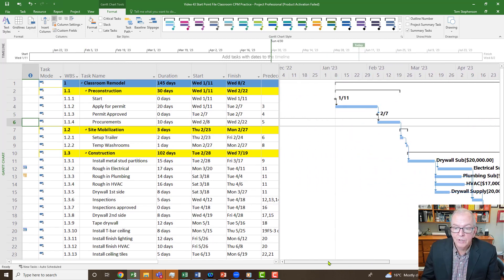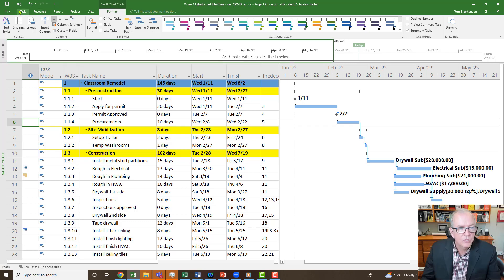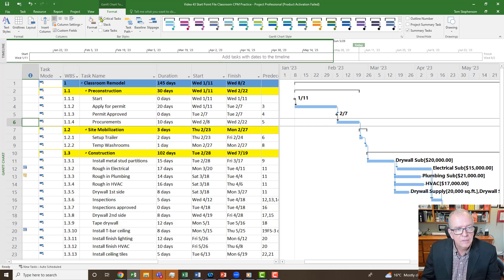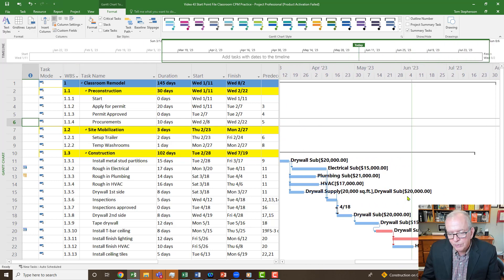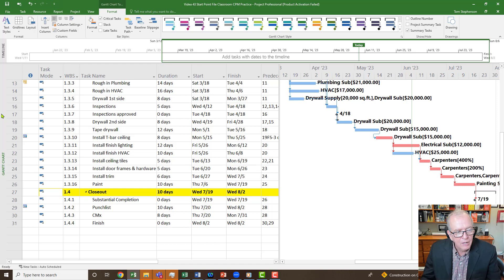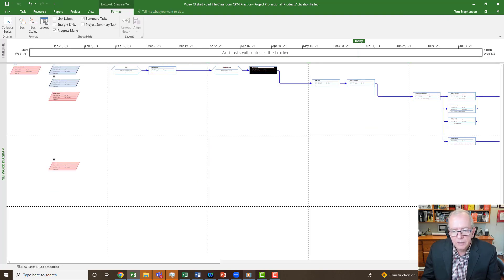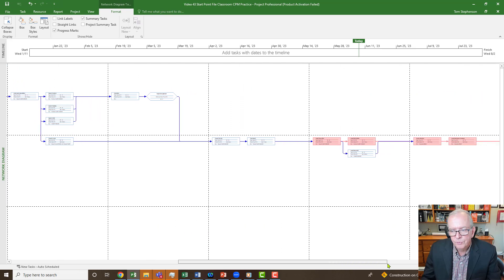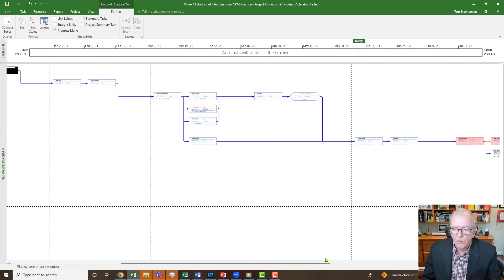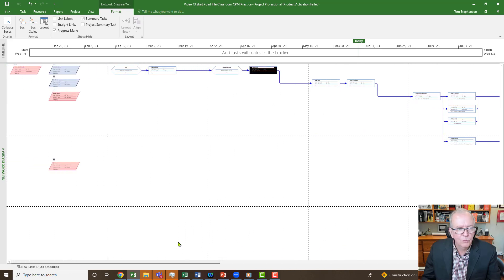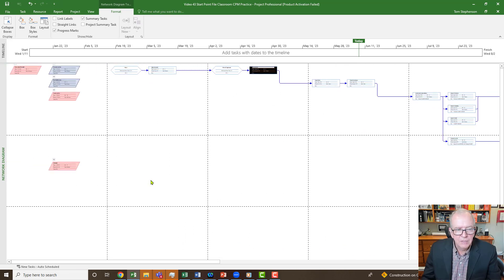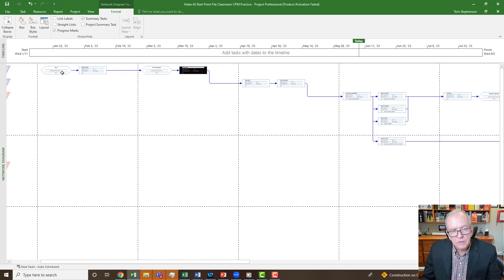The first thing to check: have I got critical path turned on? I should go to the Format tab and click on Critical Tasks. Now I still don't see it from the beginning, but I do see it partway through — pretty much what I saw in the network diagram where it was turning red partway through. So the question is, why can I only see a little bit of the critical path? What happened to the rest of it?